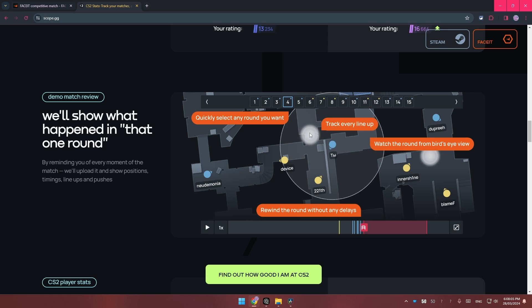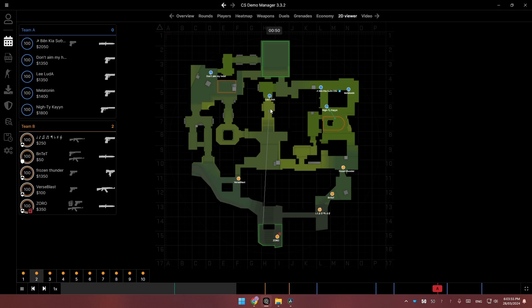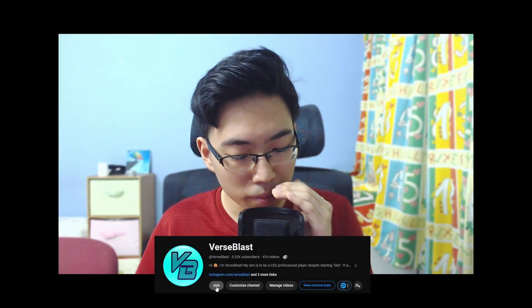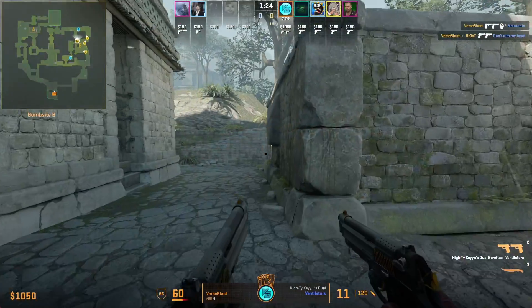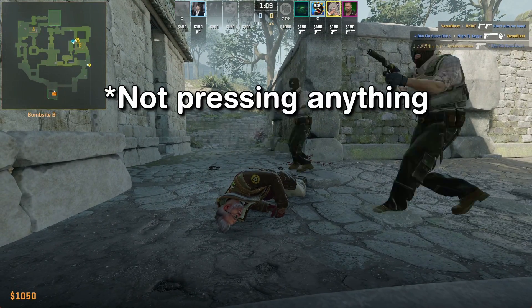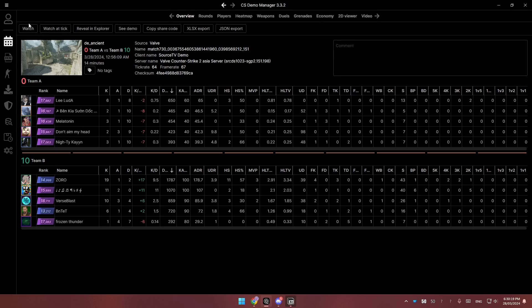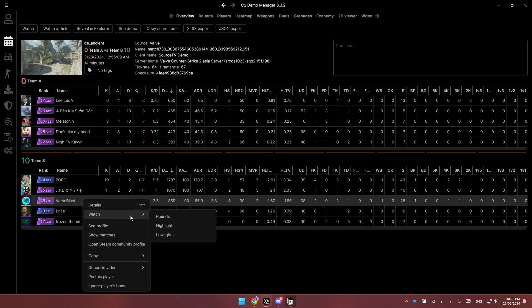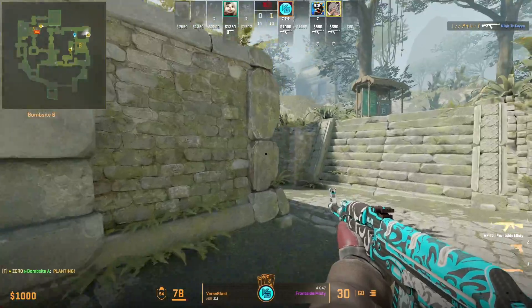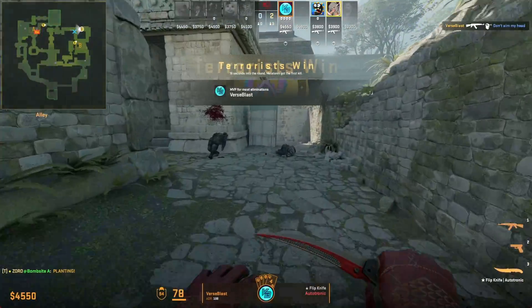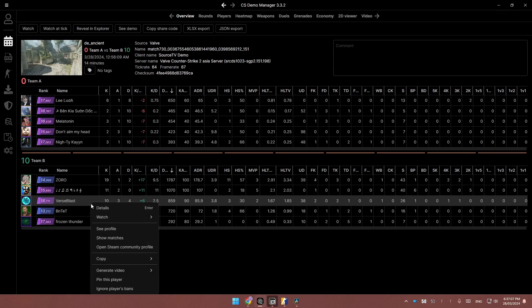There are paid services such as scope.gg or Leetify to see the demo in 2D, and they do look slightly better — showing smoke radius and better UI. However, this free tool gets the job done. Another great feature is watching a single POV which also auto-skips during deaths, round start, and round end. Instead of clicking Watch at the top, right-click on the player you want to watch and click Watch Rounds. The spectator camera locks onto that specific player and skips literally all the dead time.